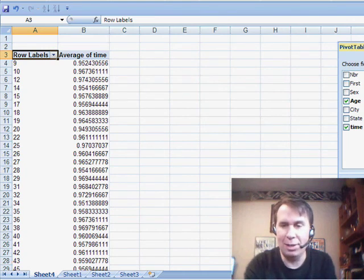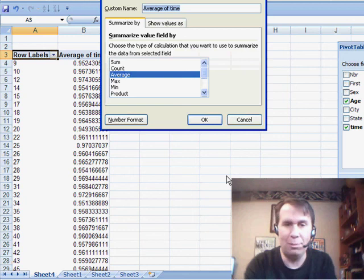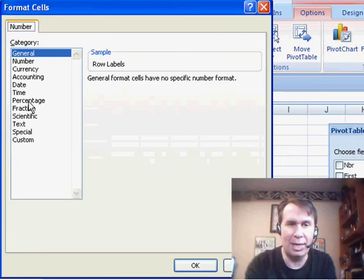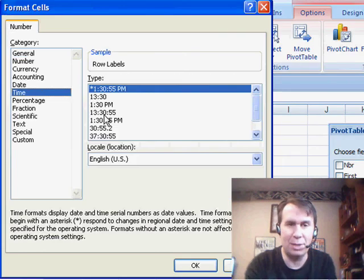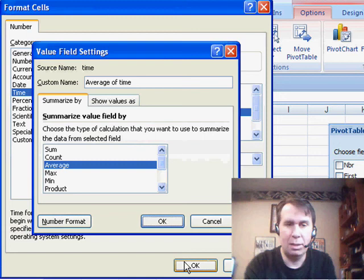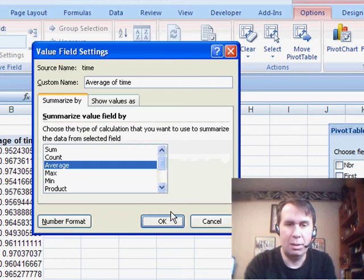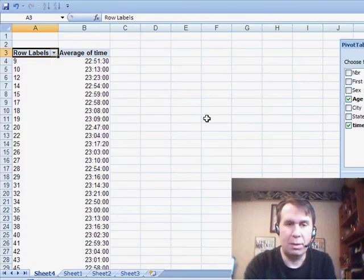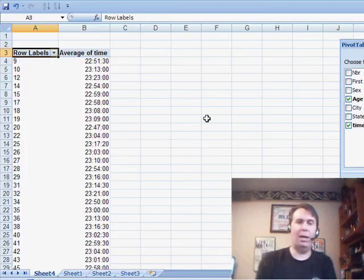Click OK. And I get to see the average time for each individual item. Now, I should have, while I was in there, gone into number format and formatted it as an actual time. Good. OK.